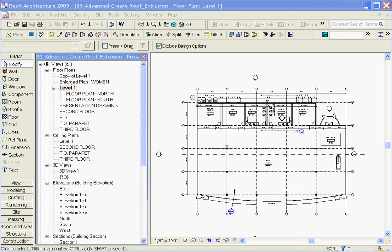Revit gives you a few tools for drawing a roof out in your project. The first and easiest is the roof by footprint tool, which lets you draw a roof out in plan.